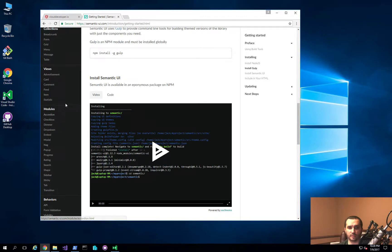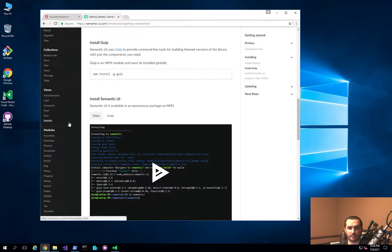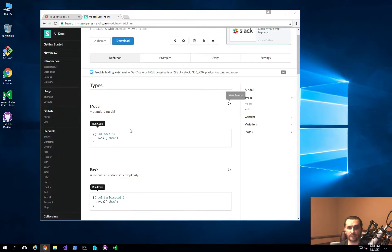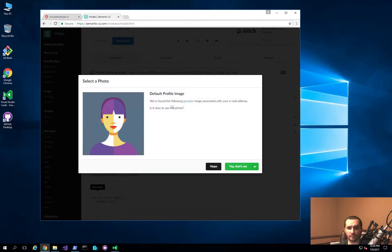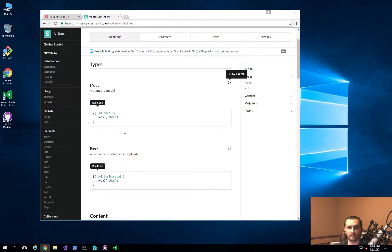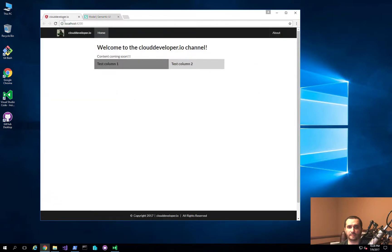Let me show you real quick. If we scroll down to the modules, you'll notice that there's the modal. If I go ahead and run that, you'll notice that we get a modal window here. So we want to be able to do things like that, but in order to actually execute that piece of code, you have to add the jQuery library to your application.